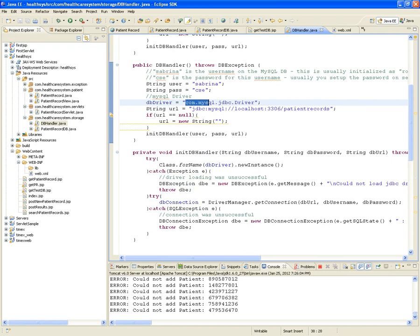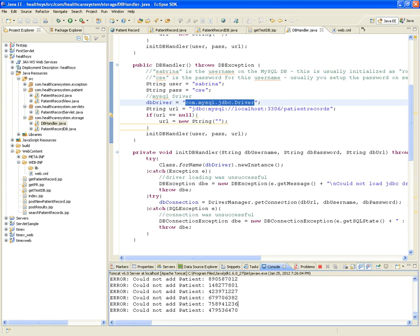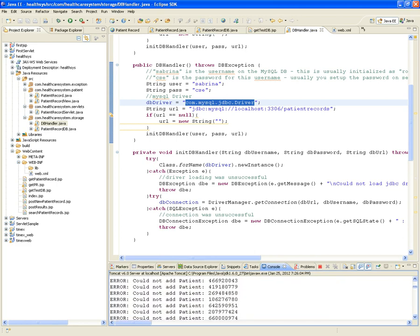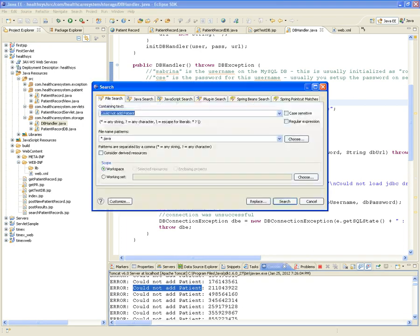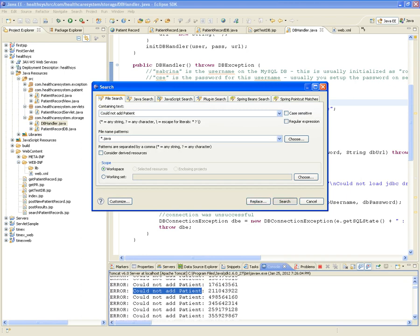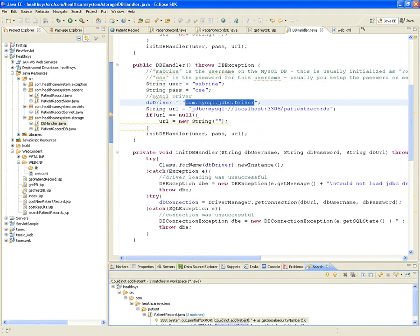The root cause: does the project have a class called com.mysql.jdbc.Driver? No — nowhere in the project. We need the MySQL JDBC driver library. It should go under the WEB-INF/lib folder. The mysql-connector-java JAR is shared on Moodle and needs to be copied into the lib folder.